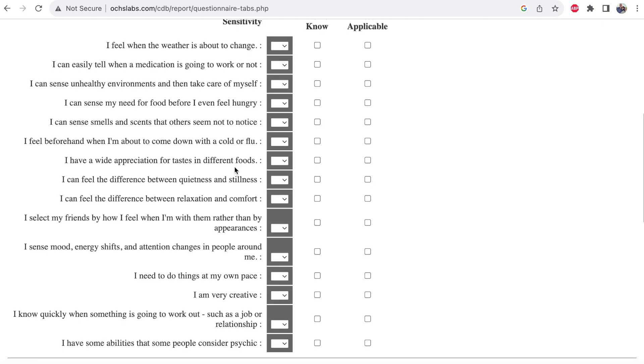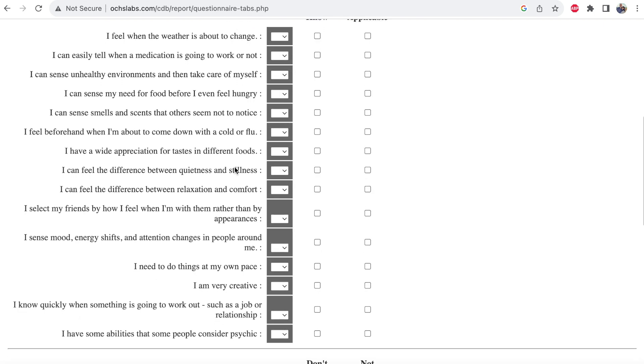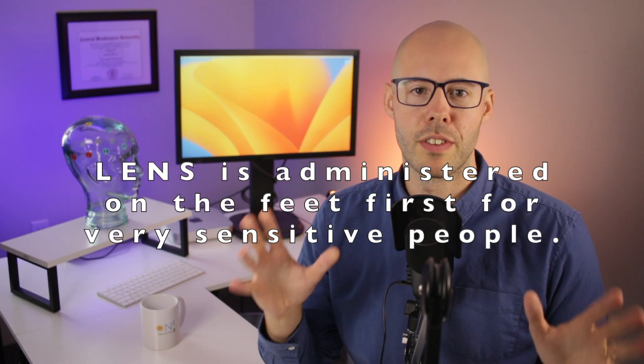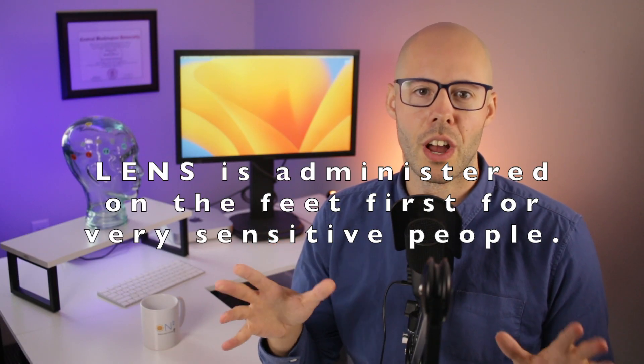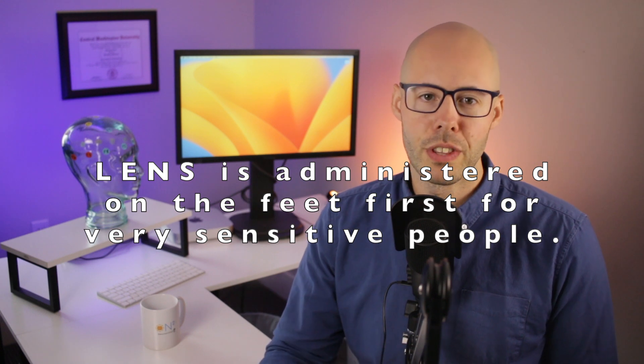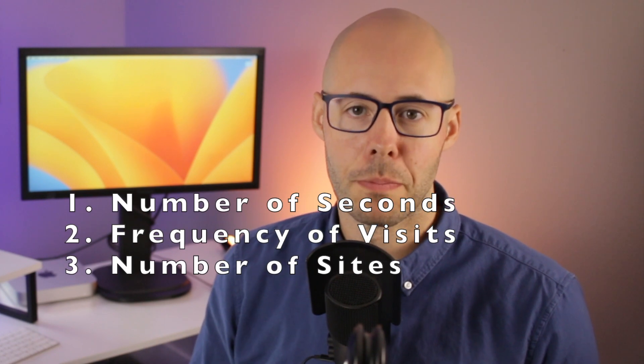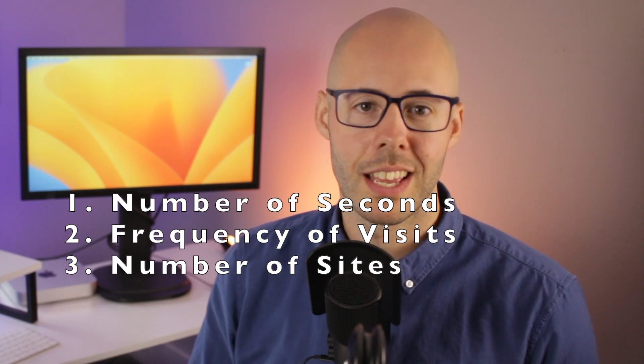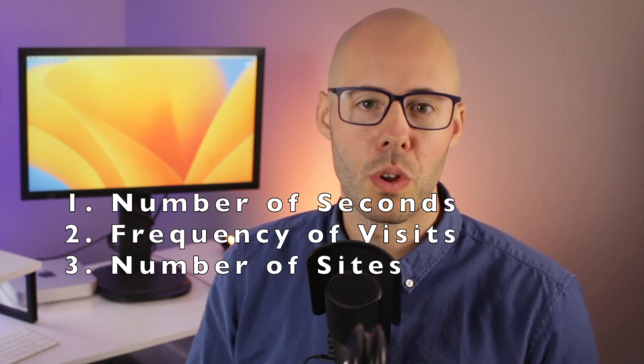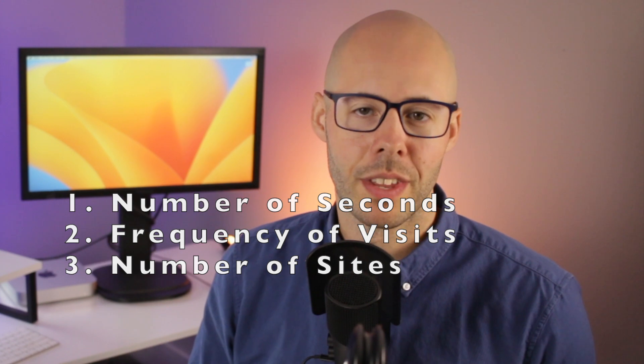If you are a highly sensitive person, people might even think you are psychic. And for our most sensitive patients, Lens neurofeedback is administered on the feet first. It is the furthest point away from the head, and it still affects the brain, but it is more gentle for a hypersensitive person, who will notice changes sometimes only after one second of treatment on their feet. Other factors that will be adjusted by your provider could be the number of seconds administered per brain site, the frequency of visits, or the number of sites treated at a time.